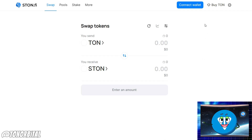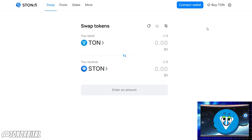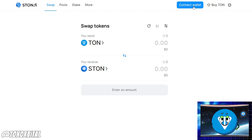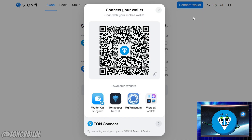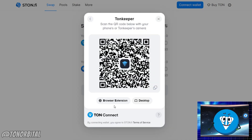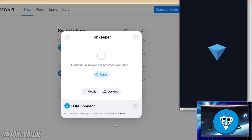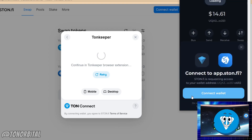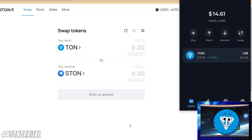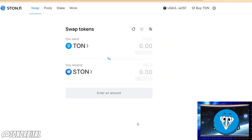On the StonFi app page you need to connect your Ton wallet. Click on the connect wallet button. Select your preferred wallet from the list of compatible wallets. Follow the prompts to connect your wallet to StonFi.